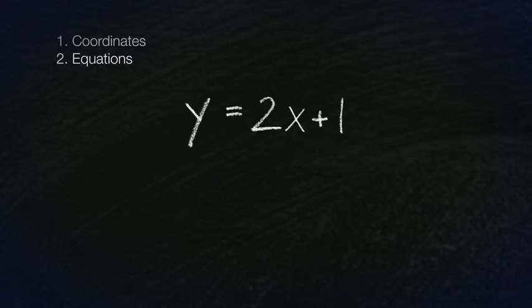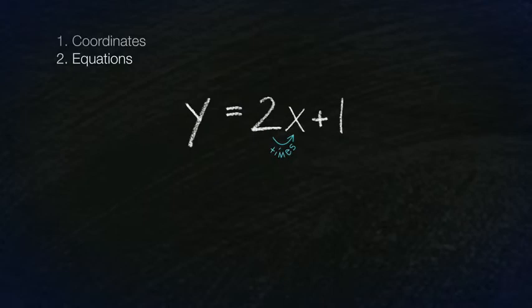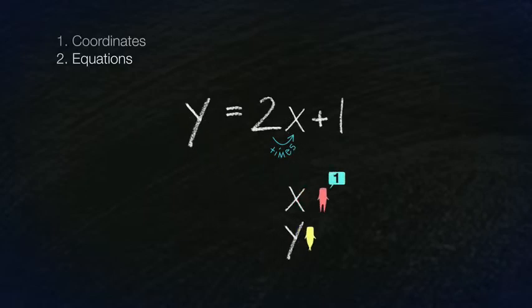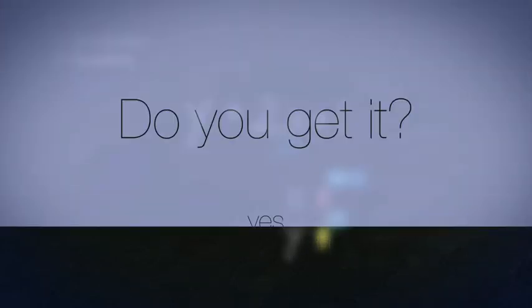In algebra, 2x means 2 times x. Or in this case, 2 times what I say. Because remember, x stands for what I say, and y stands for what you say. Do you get it?